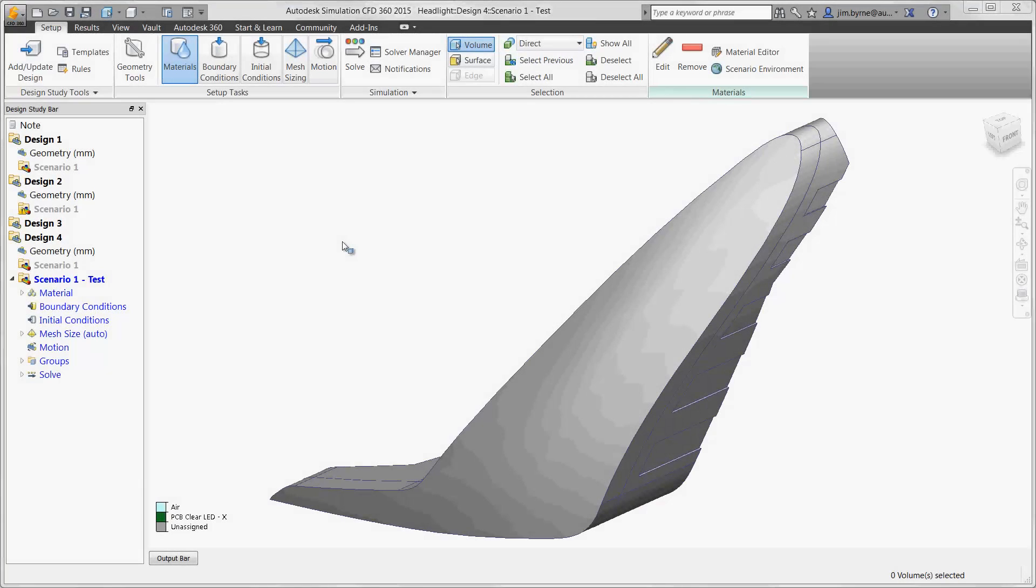Welcome to this demonstration of Autodesk's Simulation CFD. Here we're going to use this headlight assembly to introduce you to some of the powerful thermal management capabilities that are available to the analyst as well as the designer.